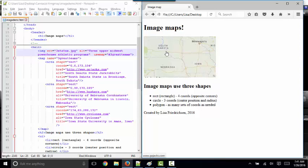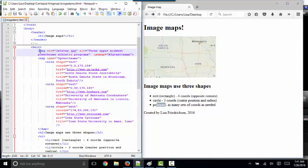So there's three different shapes I can create on my image map, a rectangle, a circle, and a polygon. And now let's look at the code.